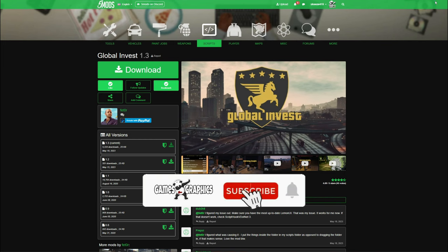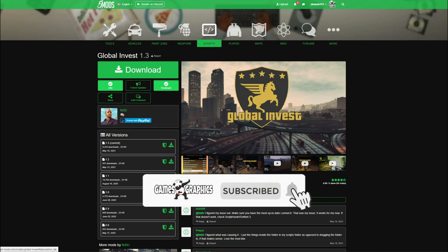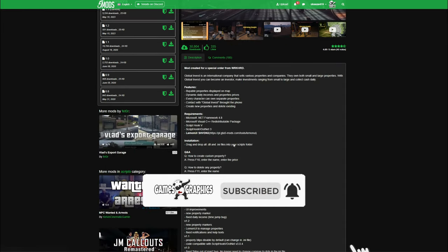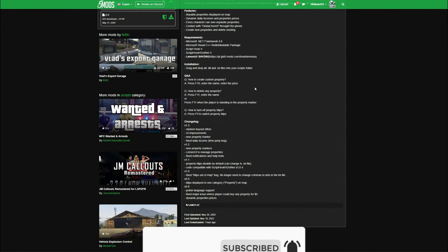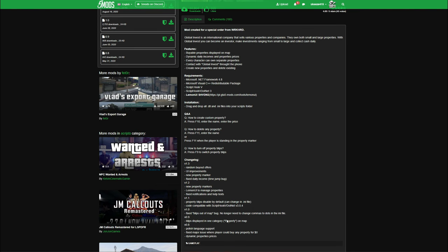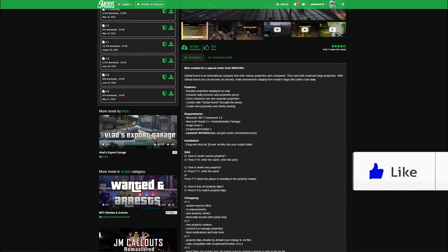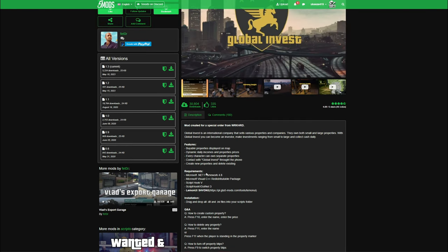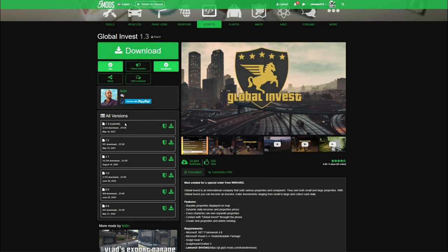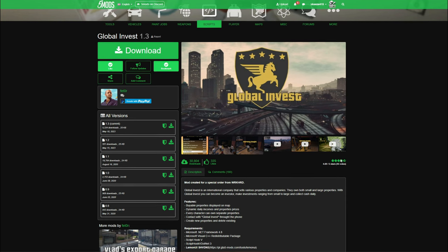When you get down to this page, what you want to do is scroll down and read the full description right here. It has a lot of important information, and it also has the requirements. After you're done reading, come up here where it says current and select the green arrow to download.